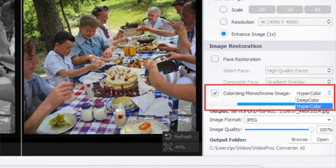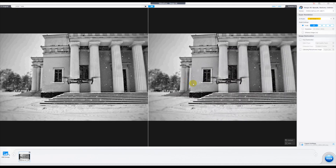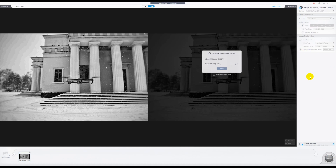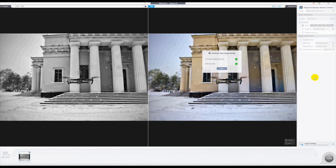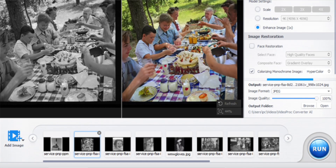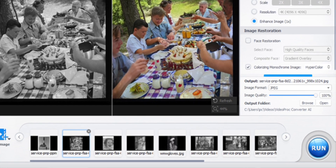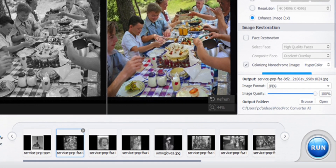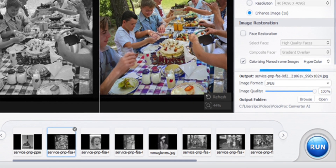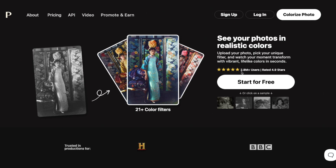From the Image Restoration section, check the 'Colorizing Monochromatic Image' checkbox. You can proceed with either Hyper Color or Deep Color modes — the default is Hyper Color, which offers vibrant and color-rich results that will work for most images. Once selected, the software will automatically add colors to your images. Then choose your desired export format — JPG or PNG — adjust the quality slider, and click Run.